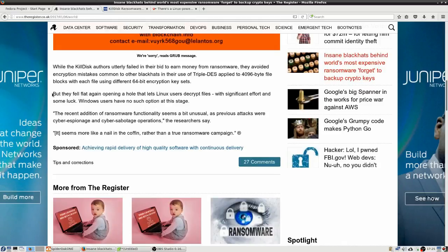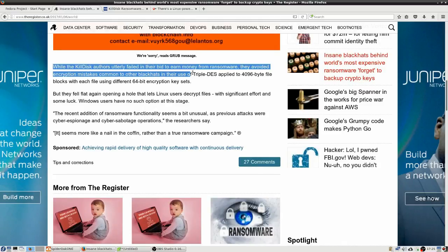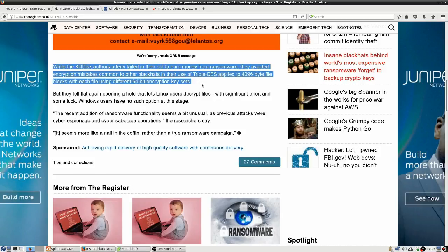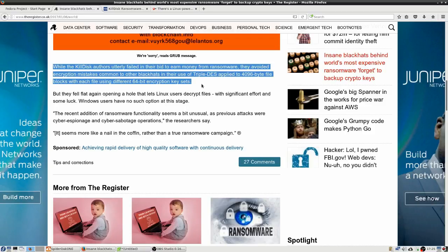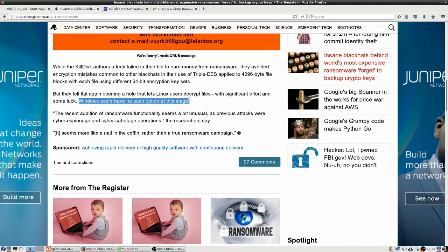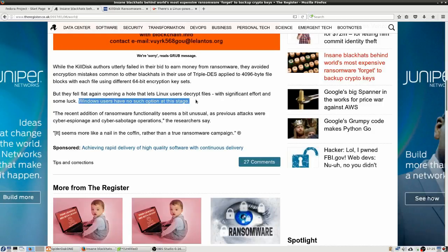And down here, they fell flat again. Oh, here we go, up here. While the Kildisk authors utterly failed to earn money from ransomware, they avoided encryption mistakes common to other black hats in their use of triple DES applied to 4,096-byte file blocks with each file sharing 64-bit encryption key sets, but they fell flat again opening a hole that lets Linux users decrypt files with significant effort and some luck. Windows users have no such option at this stage. So even though the ransomware is infecting Linux computers, at least we Linux folk do have a little bit of advantage over the Windows guys, right?